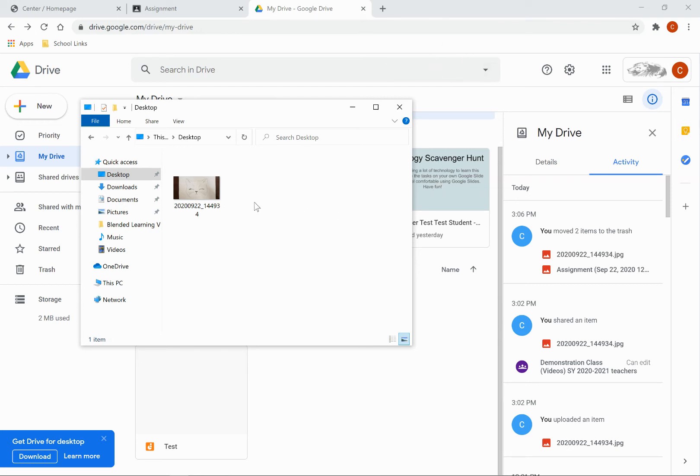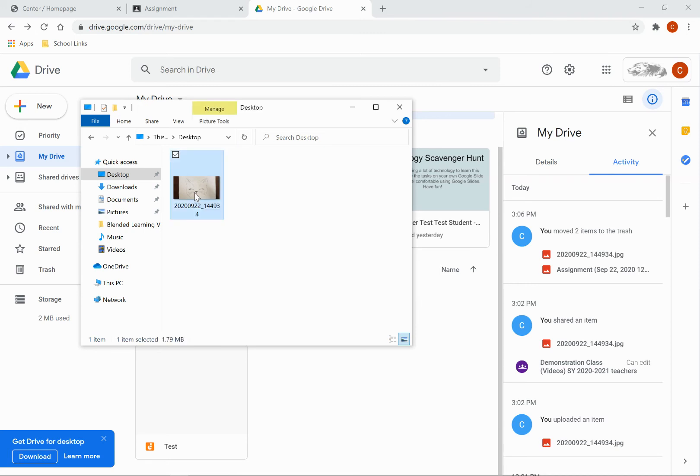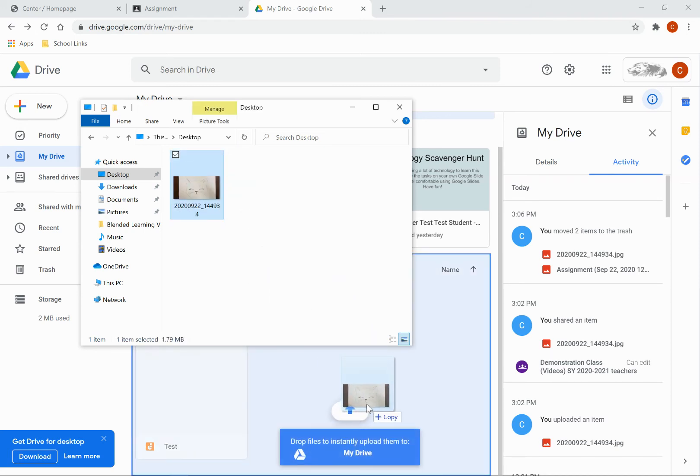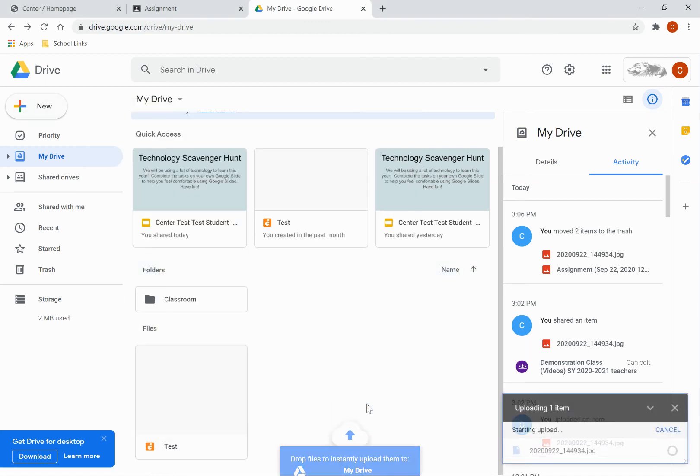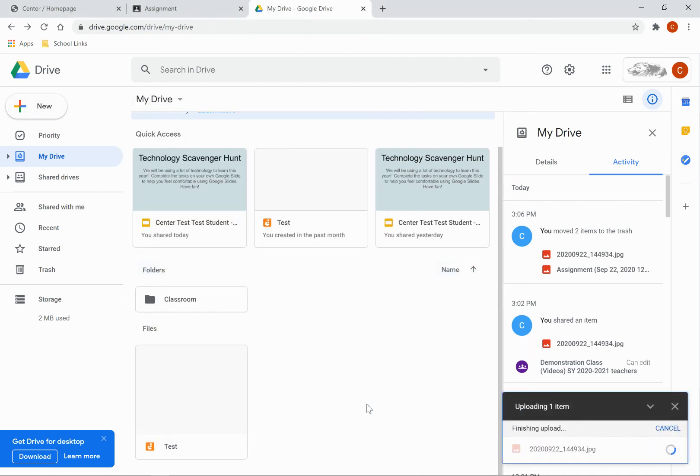To add this file to my Google Drive, I can click on the file, hold, and drag it over, and drop it right into my Google Drive.